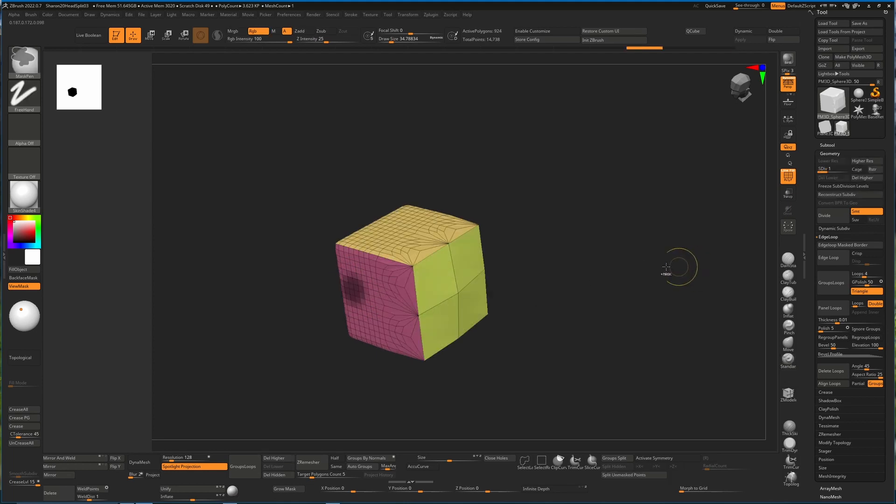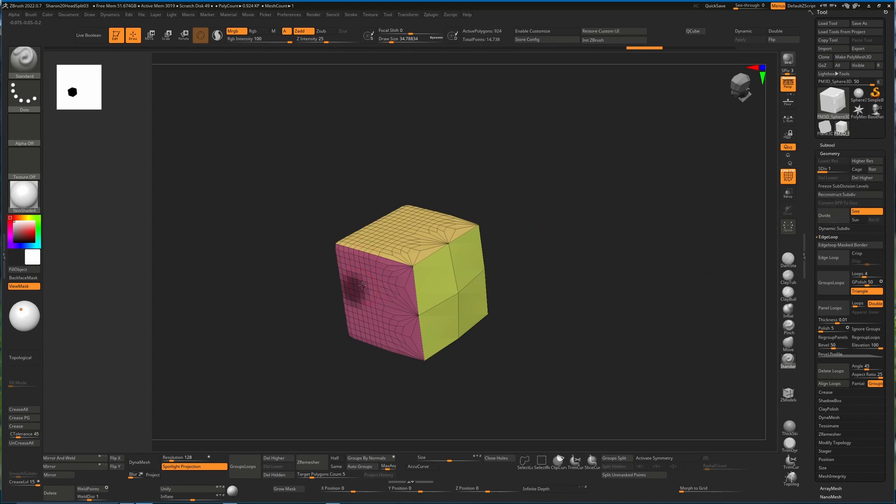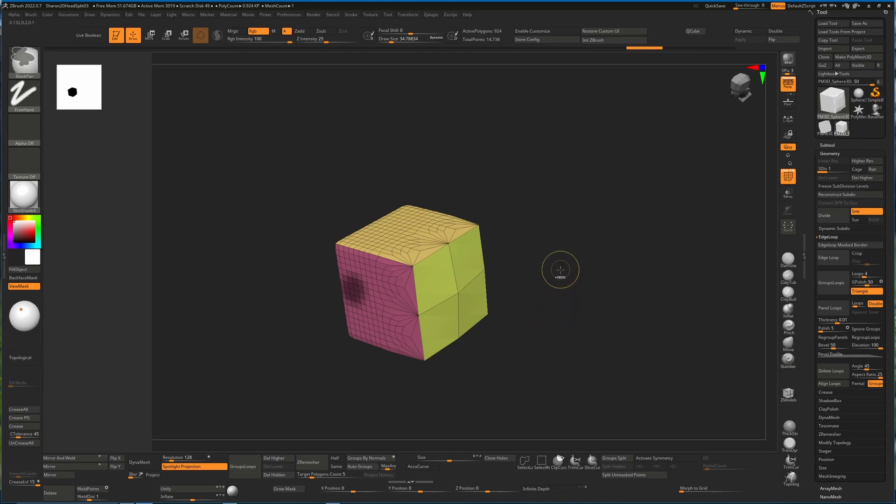So I'll just undo that last division. This is what it looked like before we hit Divide. And as we said before, when it's masked, no new subdivisions will be added. It will simply subdivide everything that is unmasked. So where this comes in useful is if you decide actually I want more detail here.